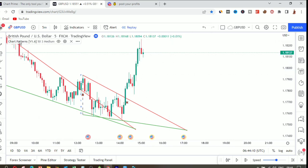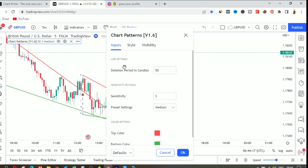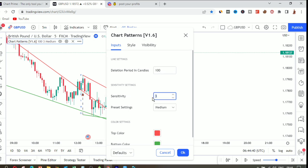Go to the chart pattern and click on the settings bar. We have the line settings first, which includes the deletion period of candles — this is the number of candles it takes to draw the chart pattern. The more previous candles in the deletion period, the bigger the chart patterns will be. We also have the sensitivity setting, which helps calculate the size of chart patterns and how frequently you'll get a chart pattern signal. You can change these settings to whatever you want.